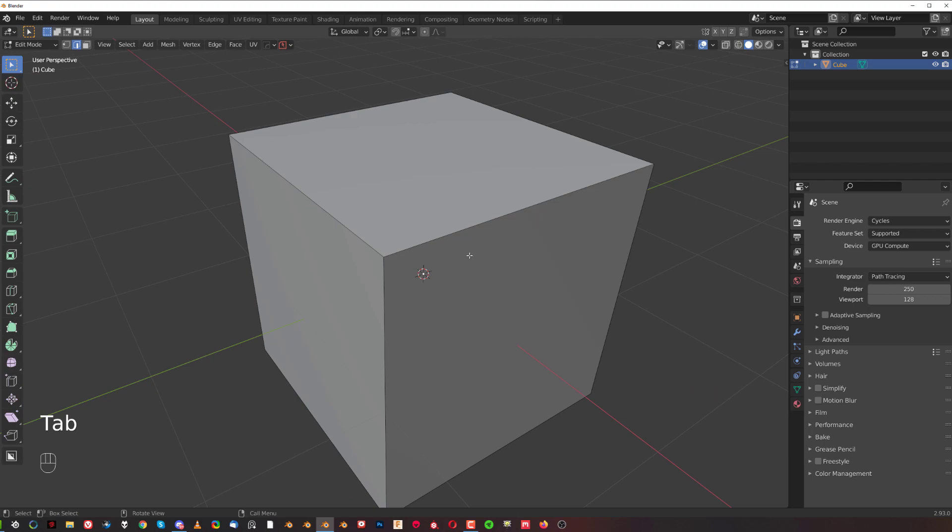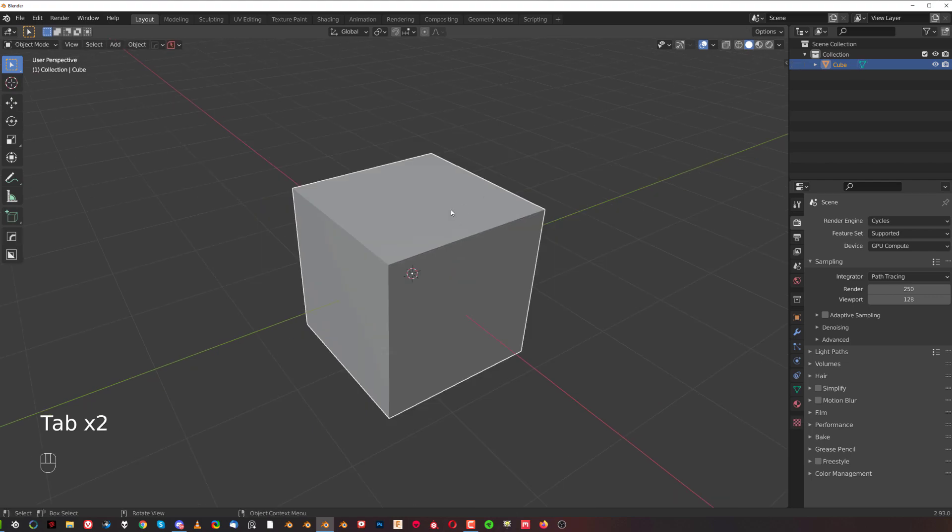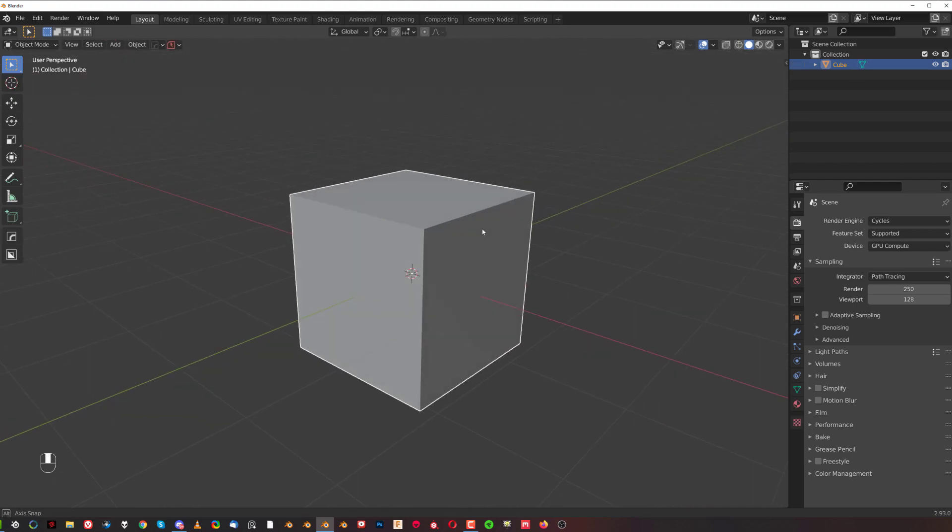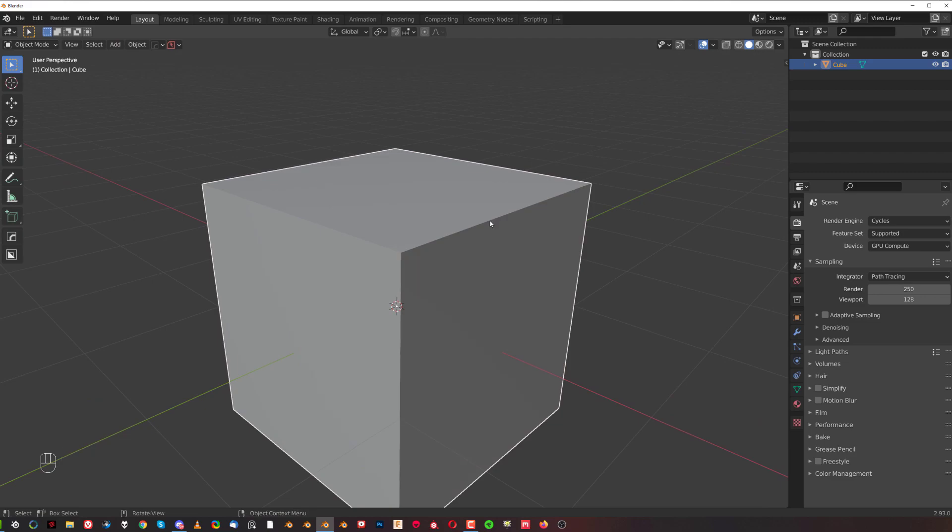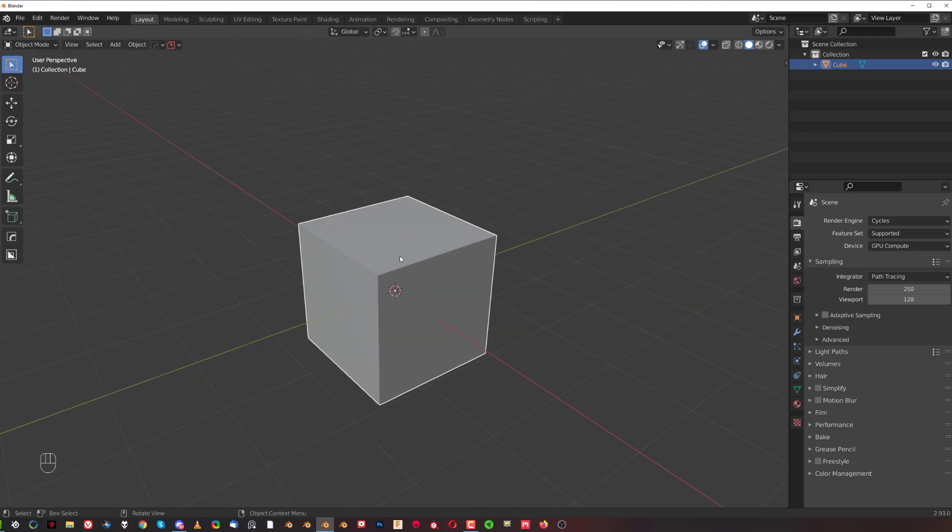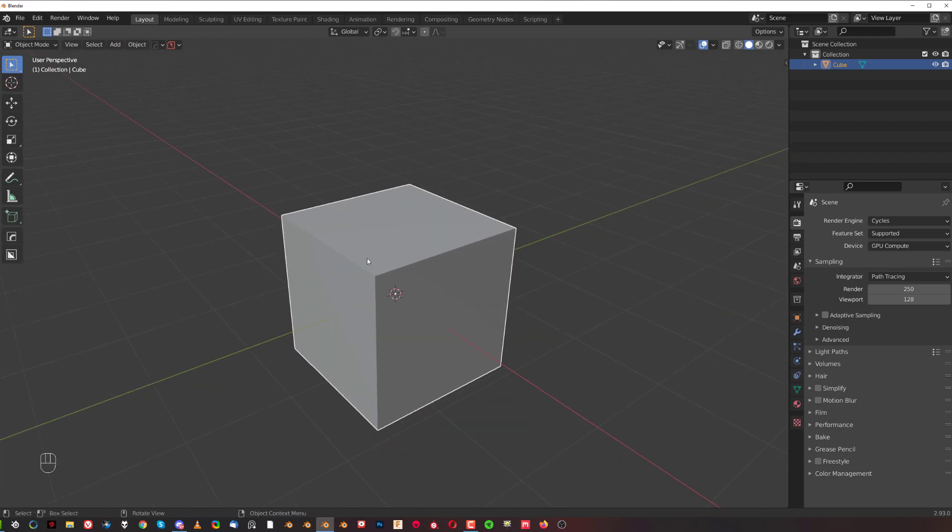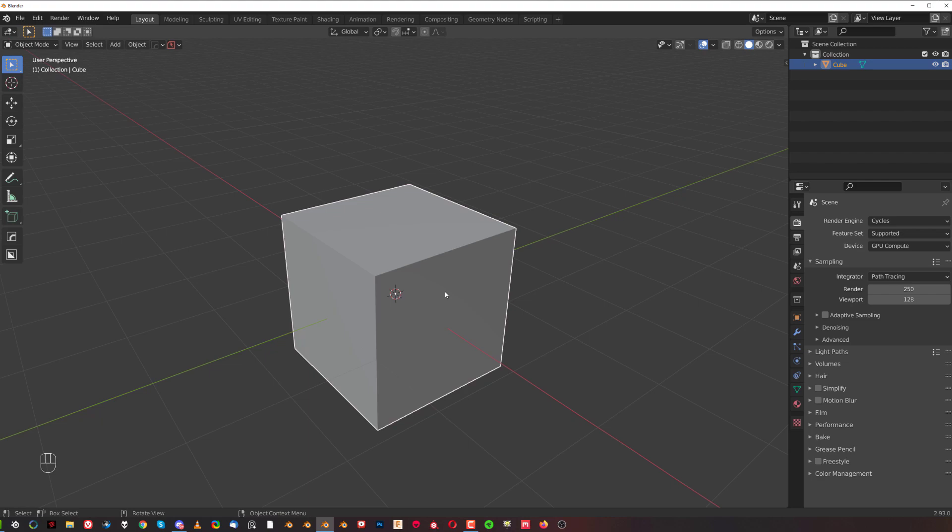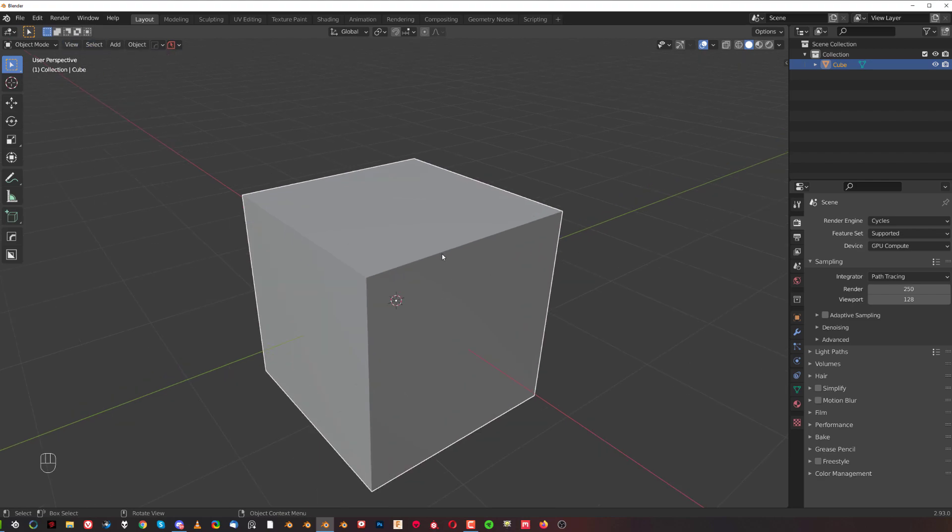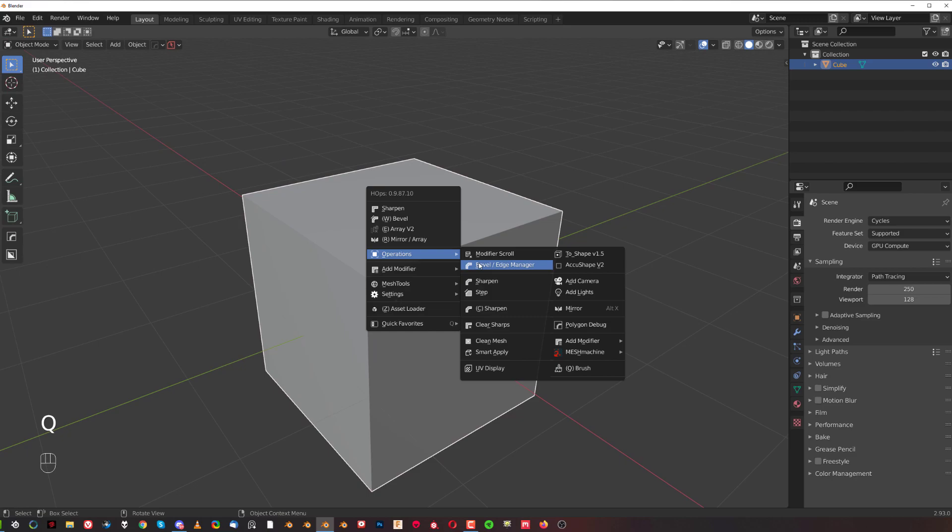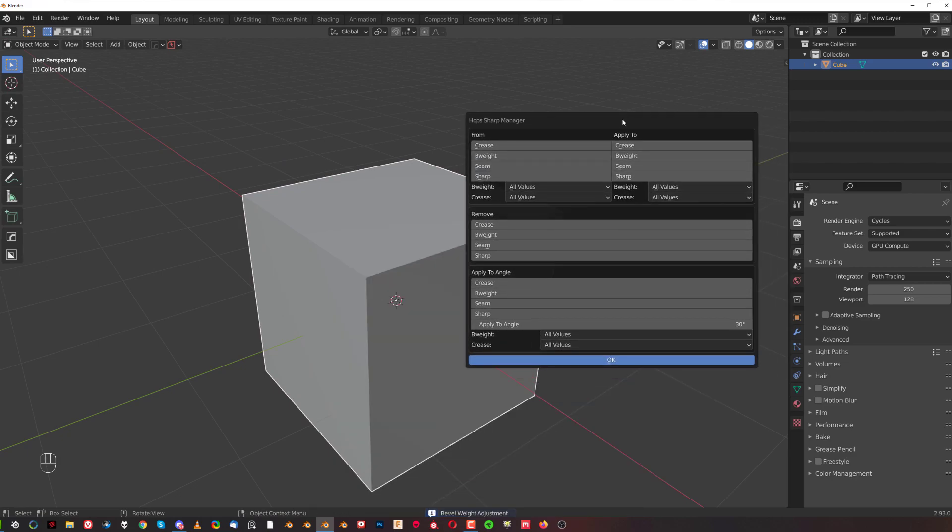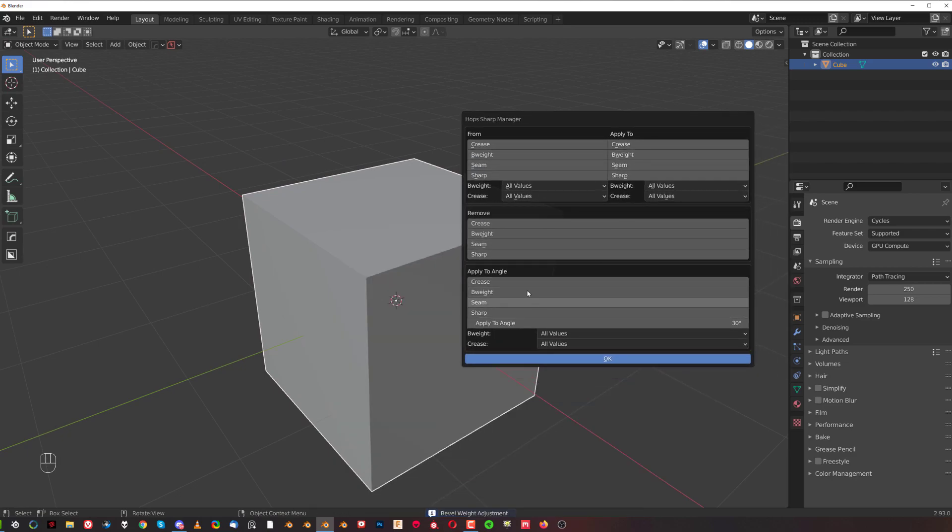So this is, you know, on the cube is maybe not that significant, but if you have a really complicated mesh with a lot of edges and you want to for example change them or add bevel weight, it could be troublesome because you need to go to select, select sharp edges, etc. This is much quicker.